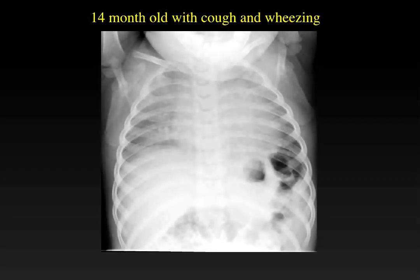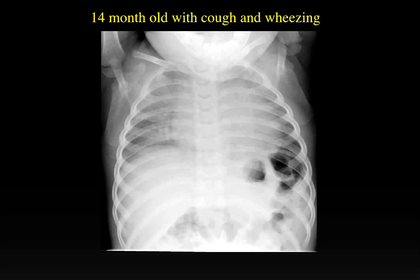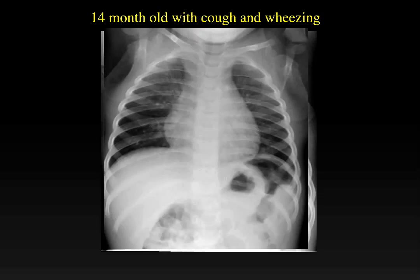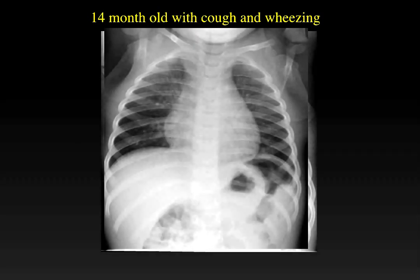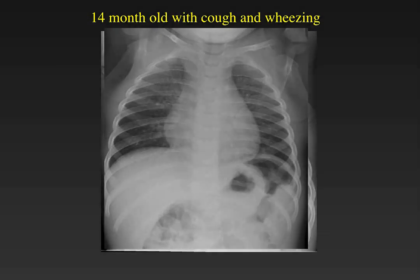Here is a 14-month-old who presents with cough and wheezing. On initial inspection, this chest X-ray looks like it represents a diffuse pneumonia with diffuse airspace disease. However, this is an underinflated chest. When we look at the number of posterior ribs within the inflated lung, we only count seven. Two minutes later, the chest X-ray was repeated, and we can see at now 10 ribs of inflation that this is a completely normal chest X-ray. A common pitfall in interpreting children's X-rays is calling a hypoinflated chest a pneumonia.